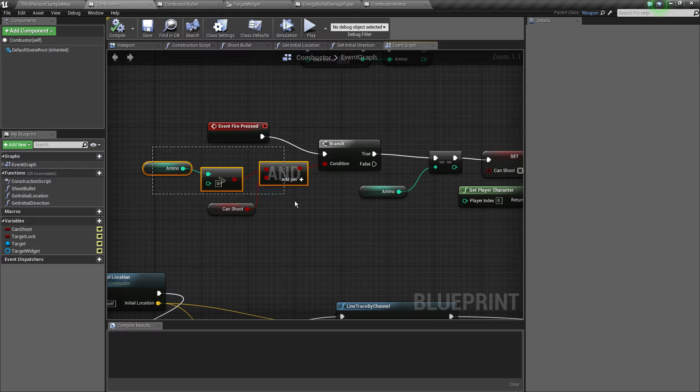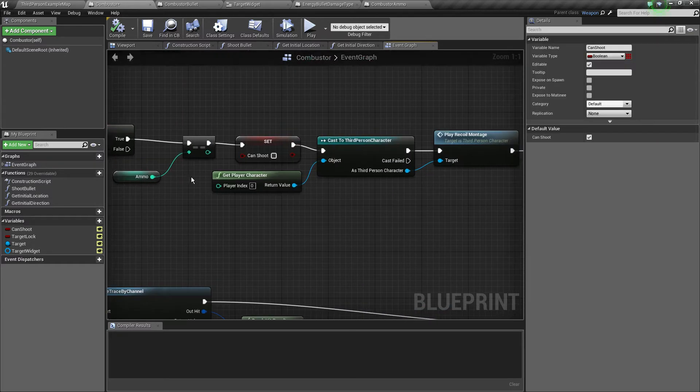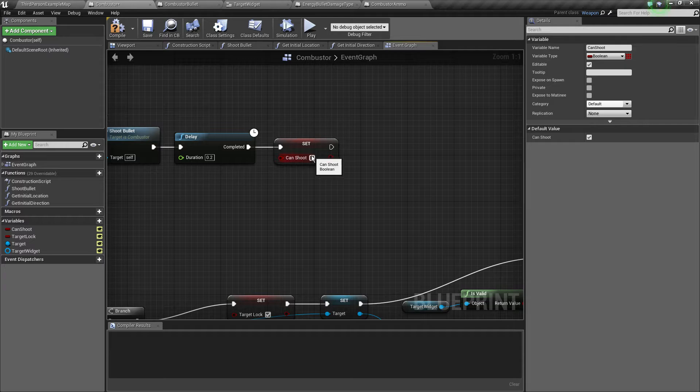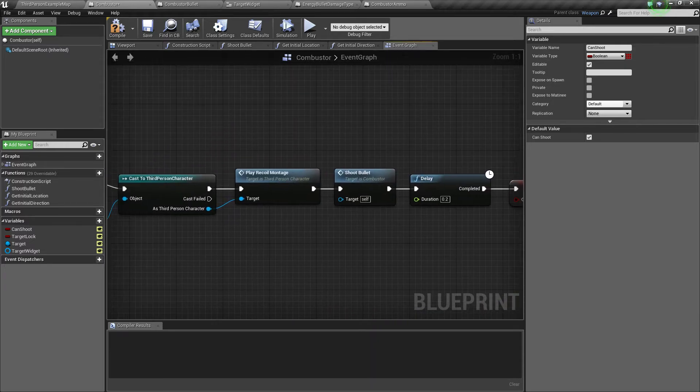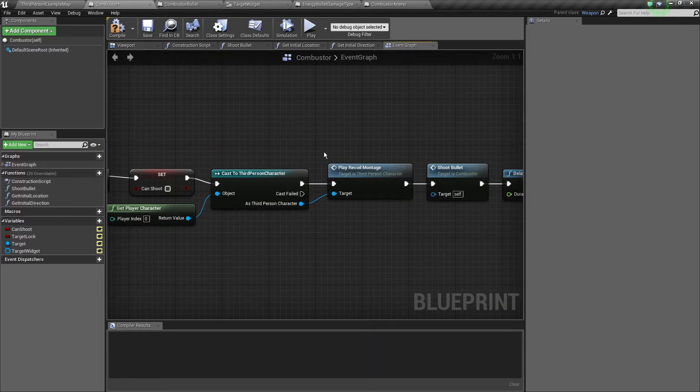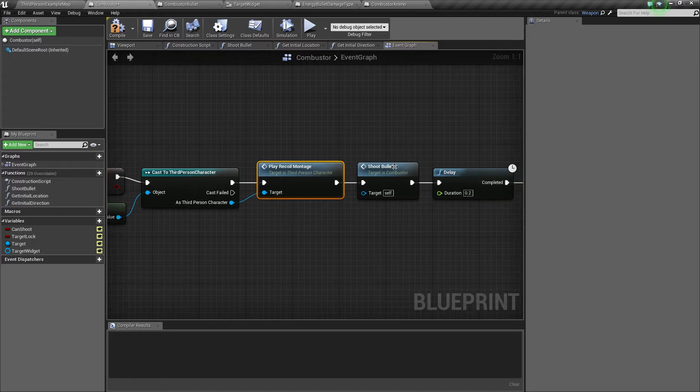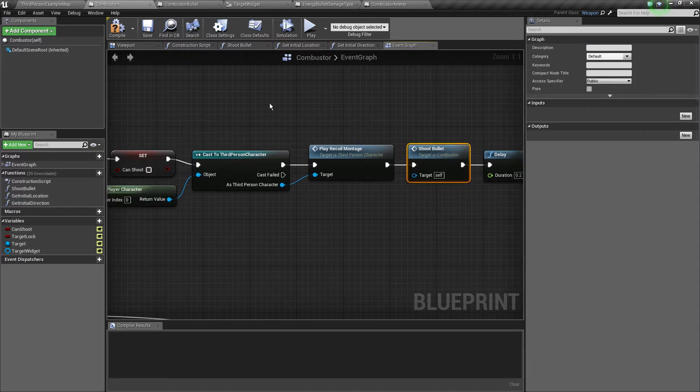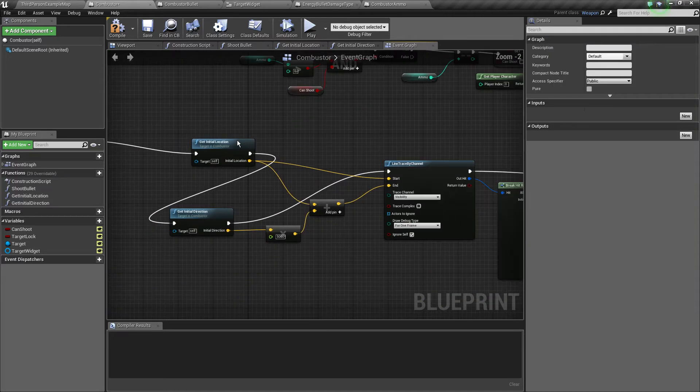On the fire pressed, if we've got enough ammo and we can shoot, we then get the ammo set can shoot false. Down here we set the can shoot to true, we had the delay of 0.2, we also play the code montage and shoot a bullet. I'll explain that later.